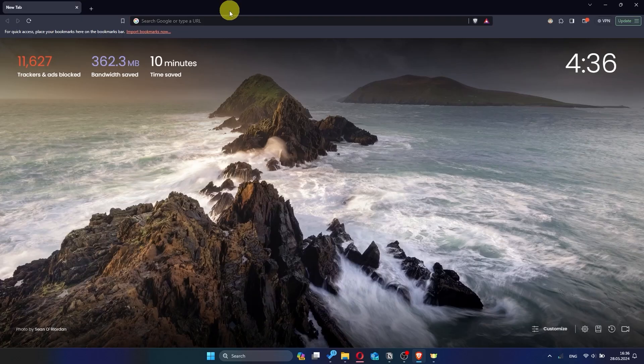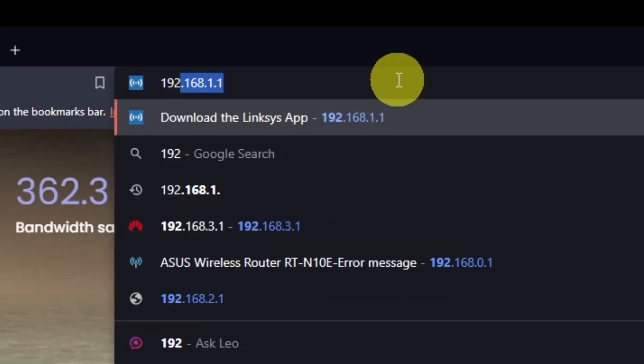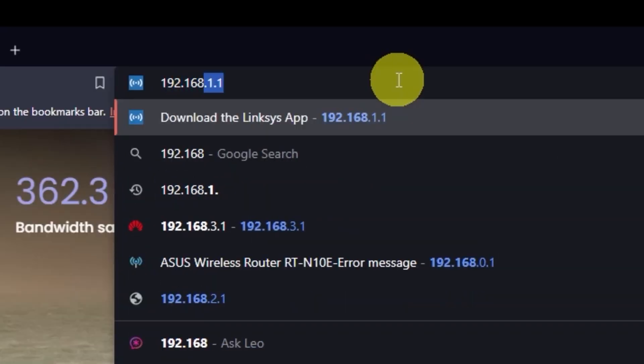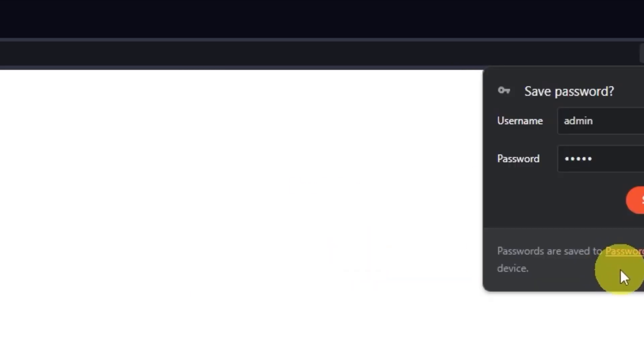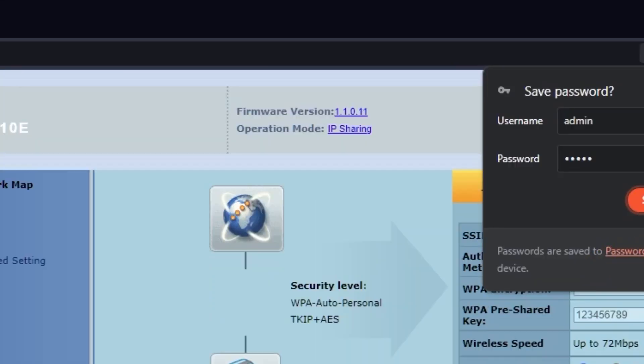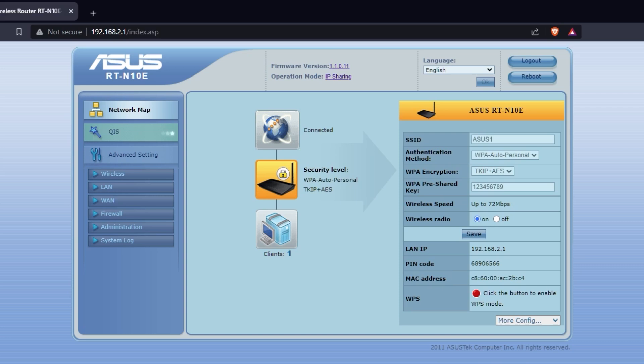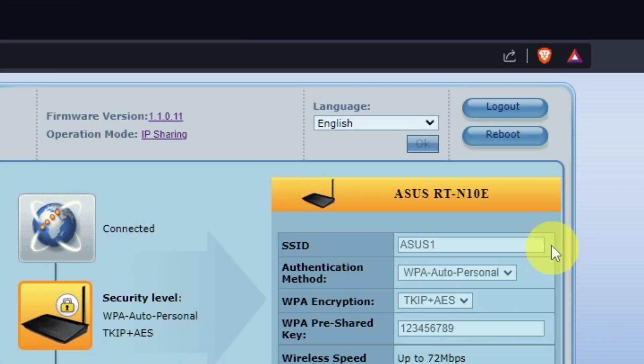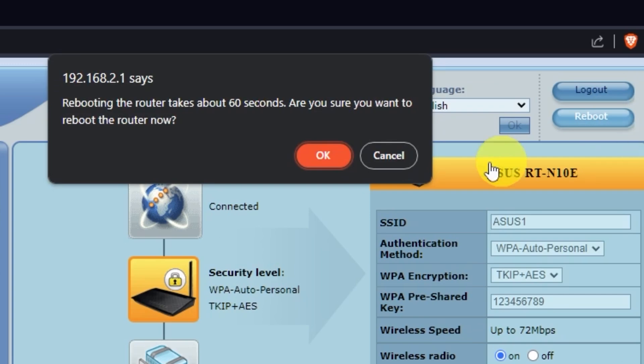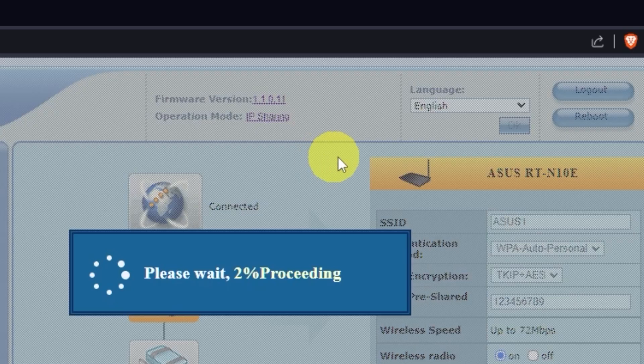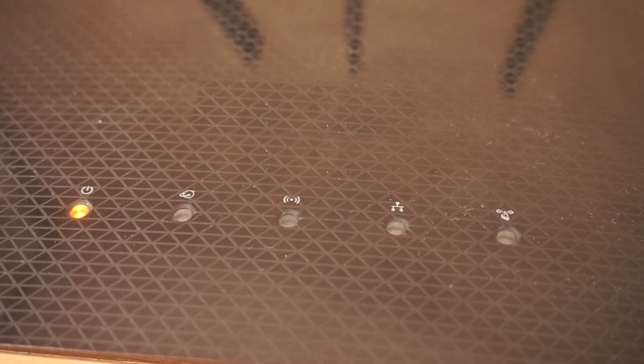Now you need to log in to the router's admin panel again. Restart the router. After restarting, wait a couple more minutes for all the settings to apply.